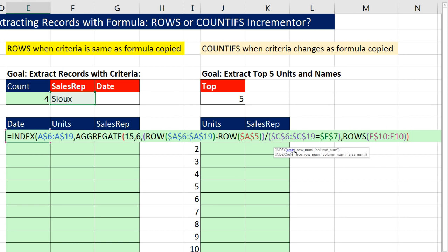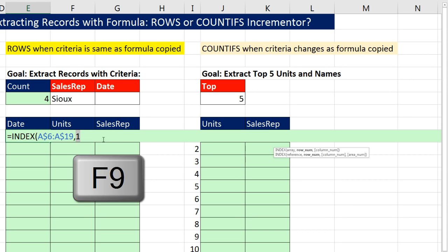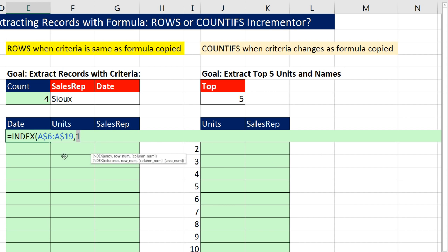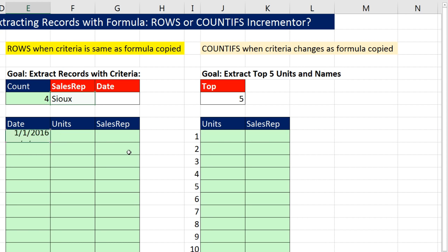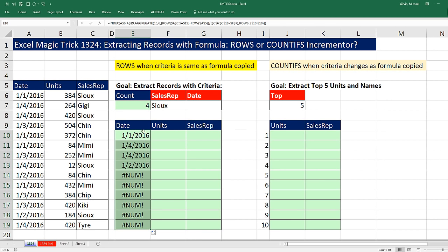I'm going to close parentheses on the AGGREGATE — there's my row number. That whole AGGREGATE, if I F9, simply returns a single relative position or row number to INDEX. Control-Z. Now I close parentheses on INDEX and let's see if this works. Control-Enter, and copy it down just for the date column. Notice that is totally working — SU was 1-1, then 1-4, the next SU was 1-4, and the final SU was 1-2. So it is working.